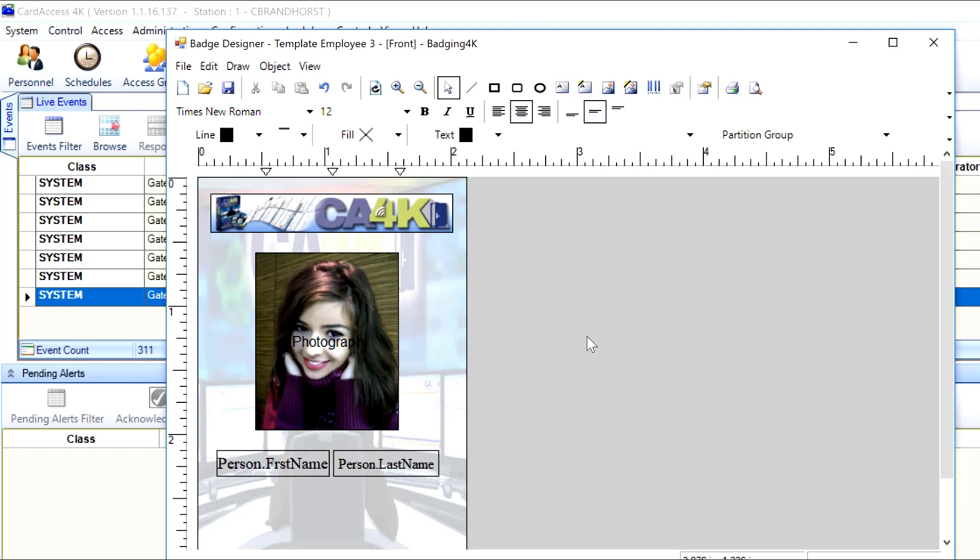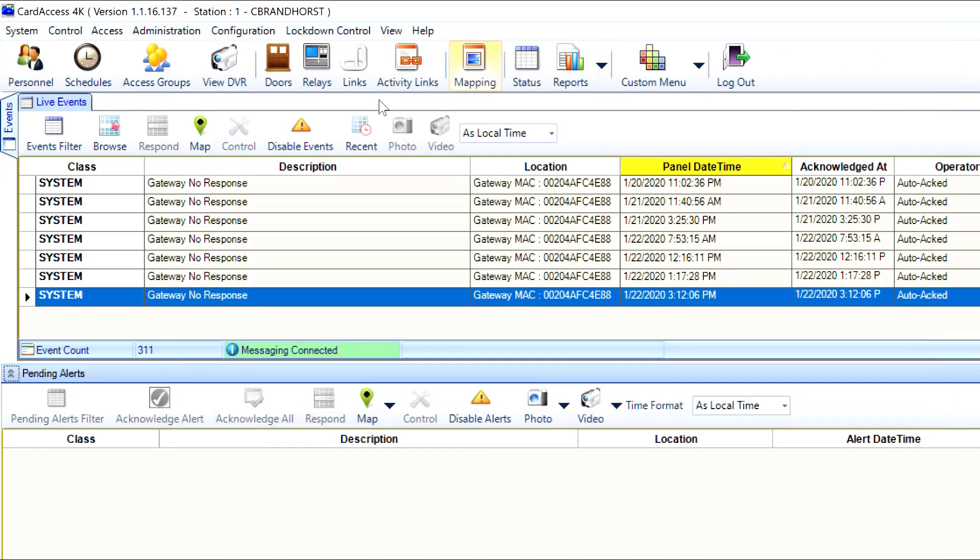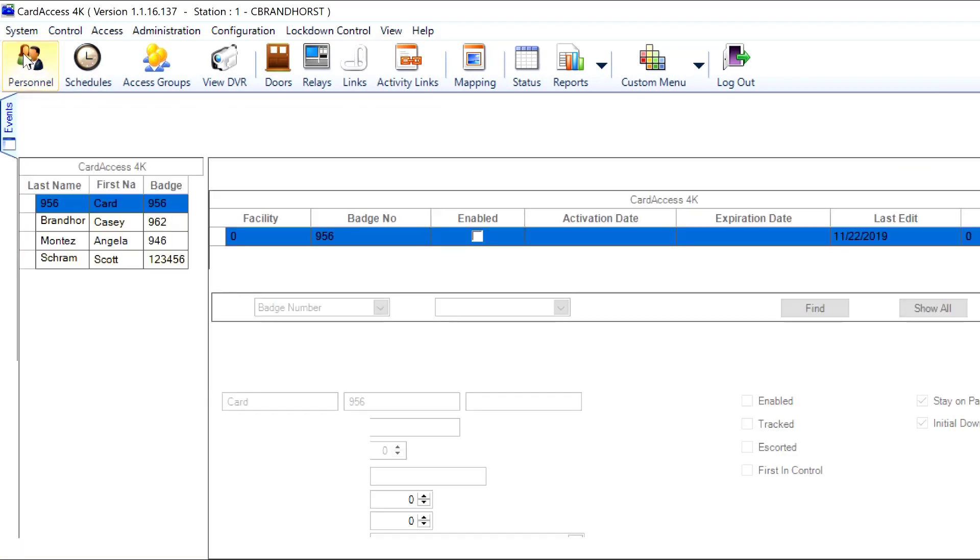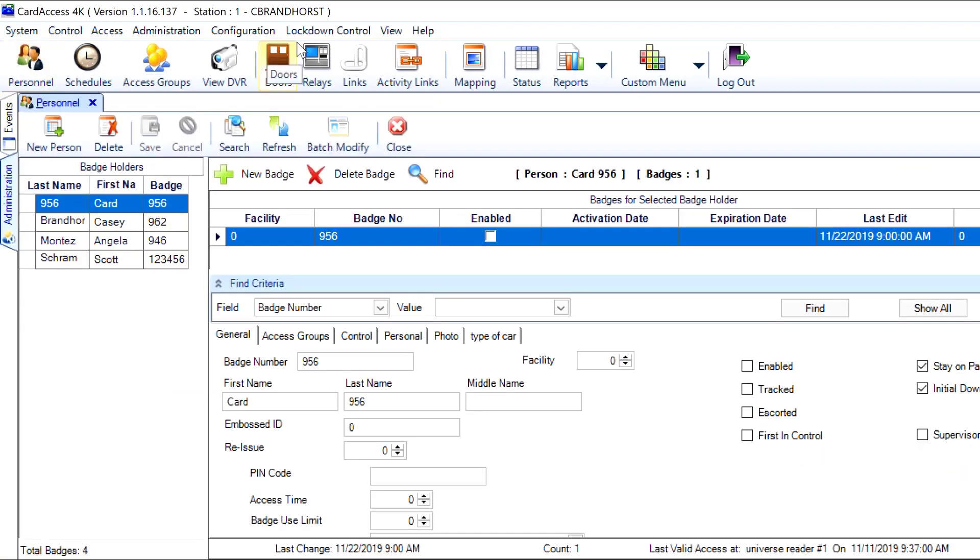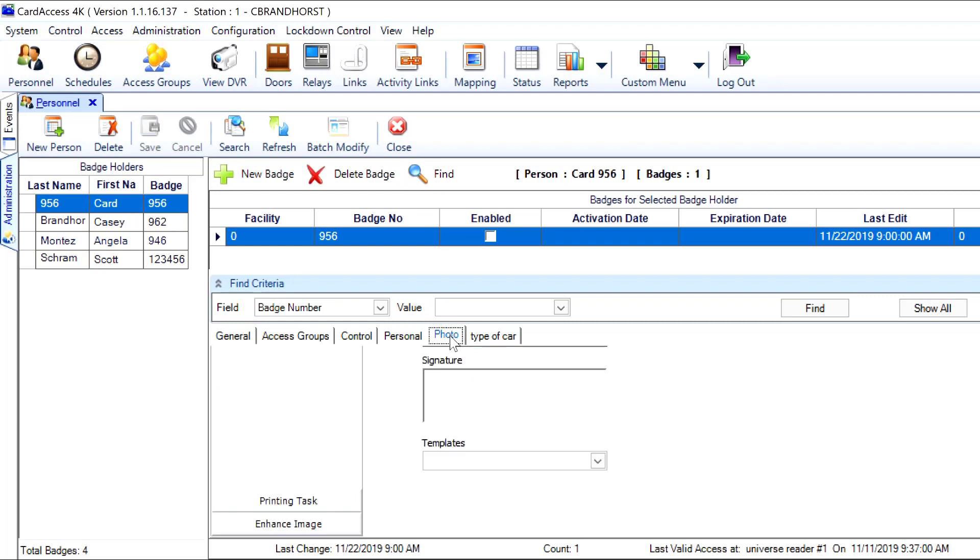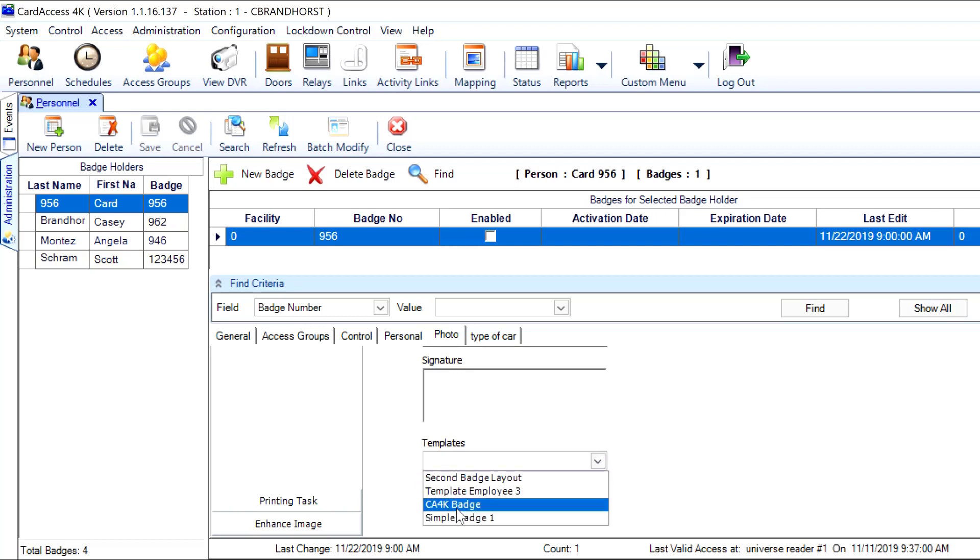Then when I go to personnel and I go to photo, then I should be able to see it as a template. And there it is. Template employee, template employee 3. It is saved and ready to go.